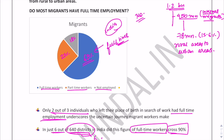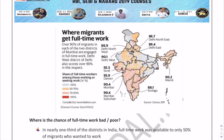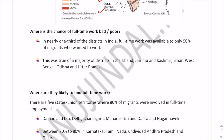These six districts where full-time employment crosses 90% are: Mumbai City and Mumbai Suburban in Maharashtra, Delhi West, Surat in Gujarat, Daman, and Mamit in Mizoram. The figures are: Mamit at 90.2%, Delhi West at 90.1%, Daman at 93.9%, Surat at 92.5%, Mumbai Suburban, and Mumbai City.